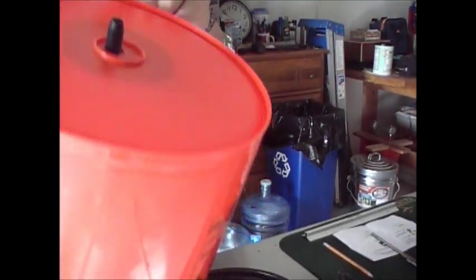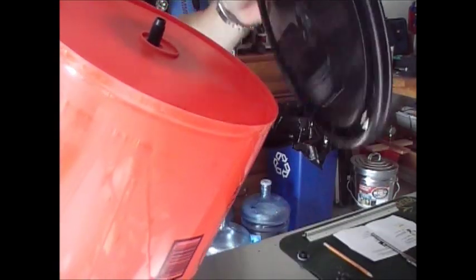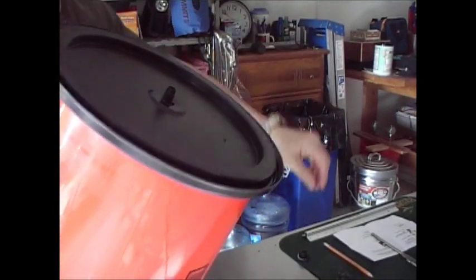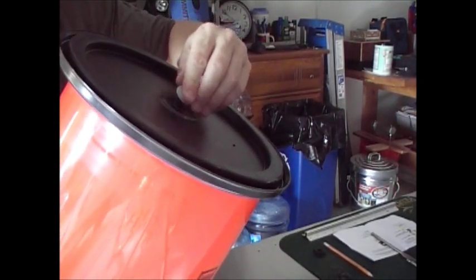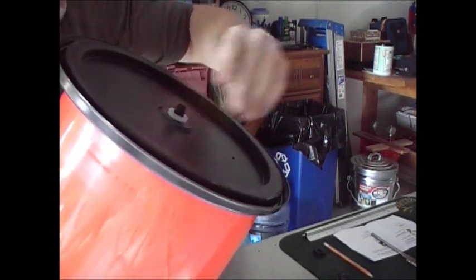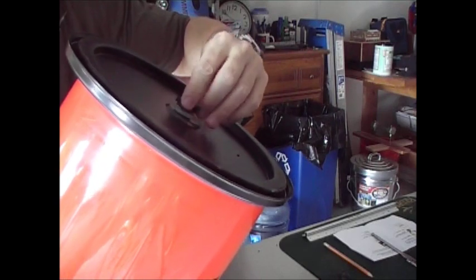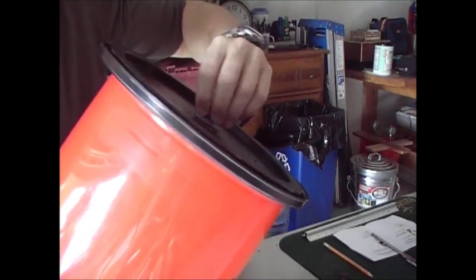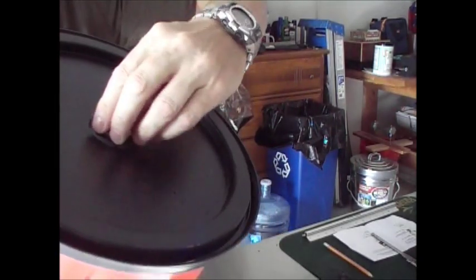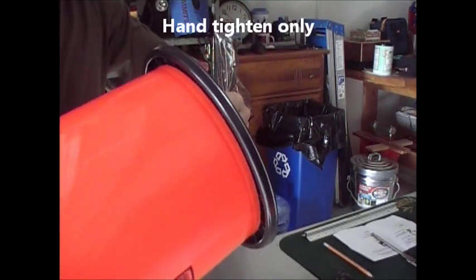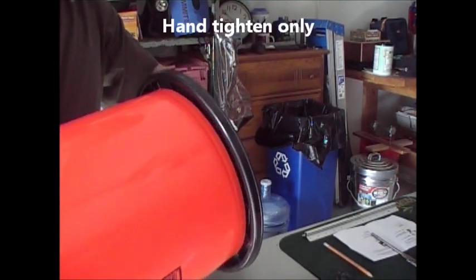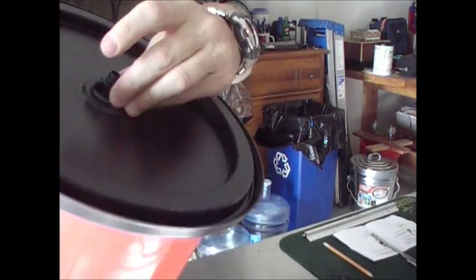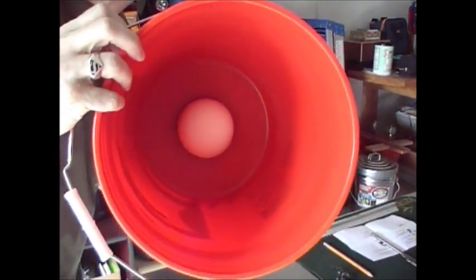Then we're going to attach the lid, put the washer on, the second washer, and tighten our bolt. Not going to over-tighten. And there is our filter installed in the bottom of the bucket.